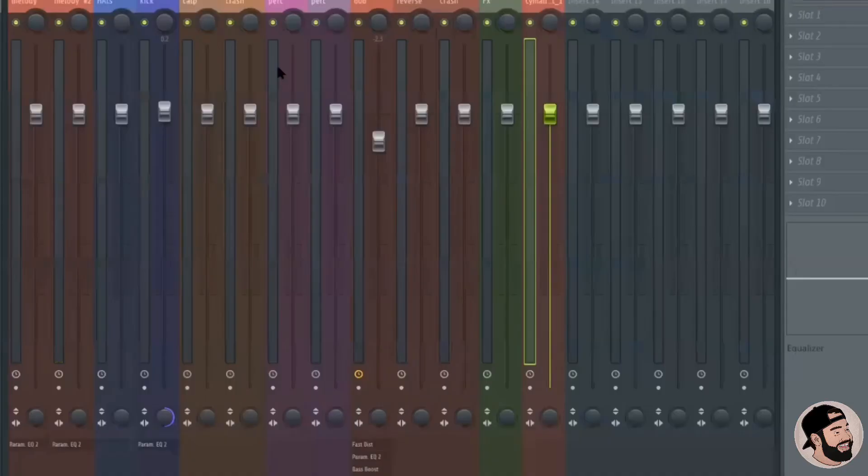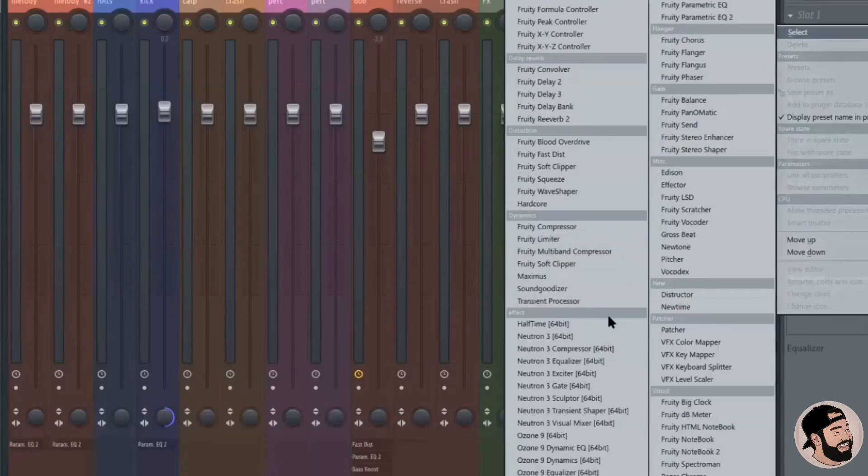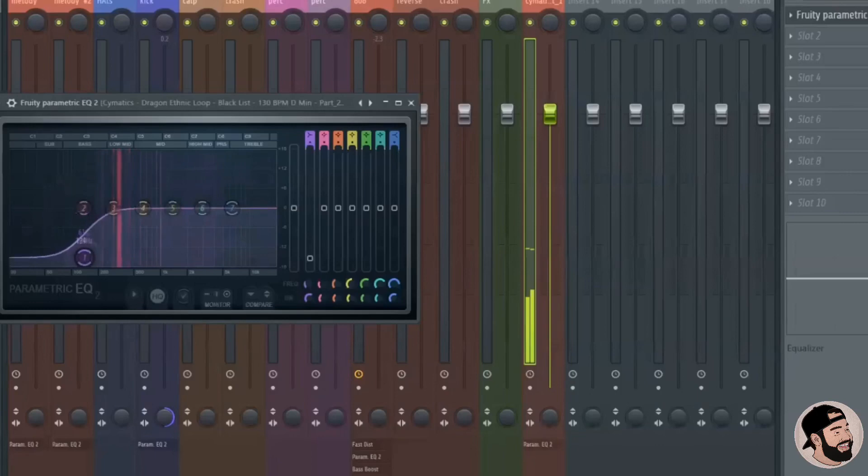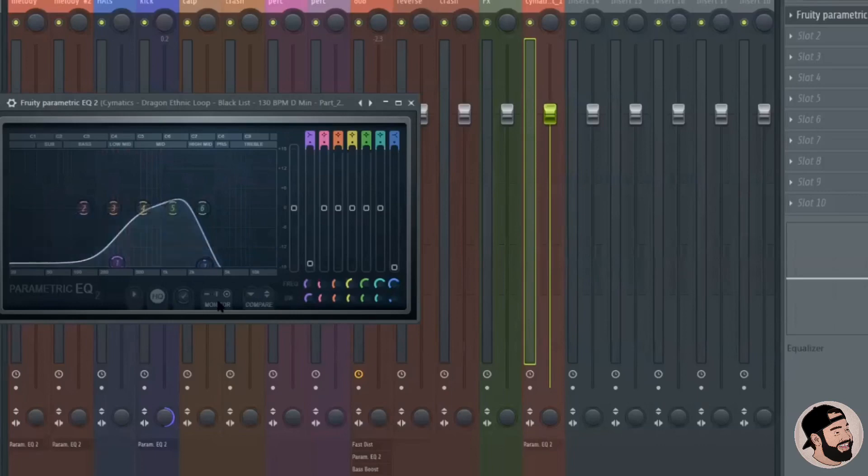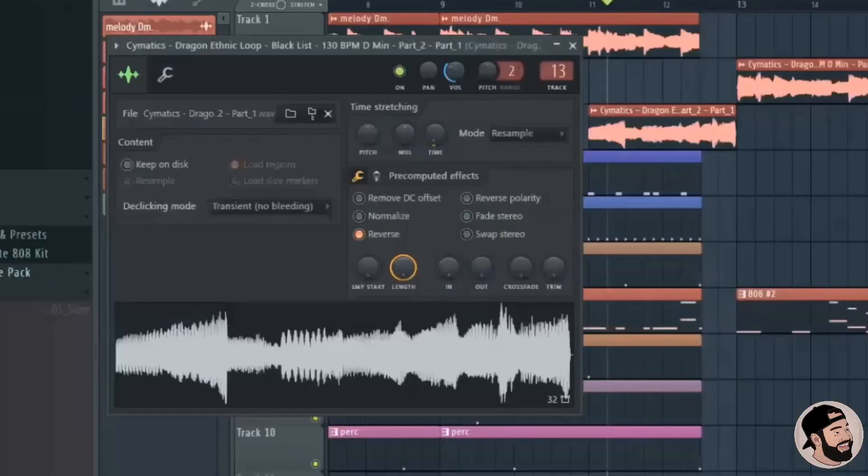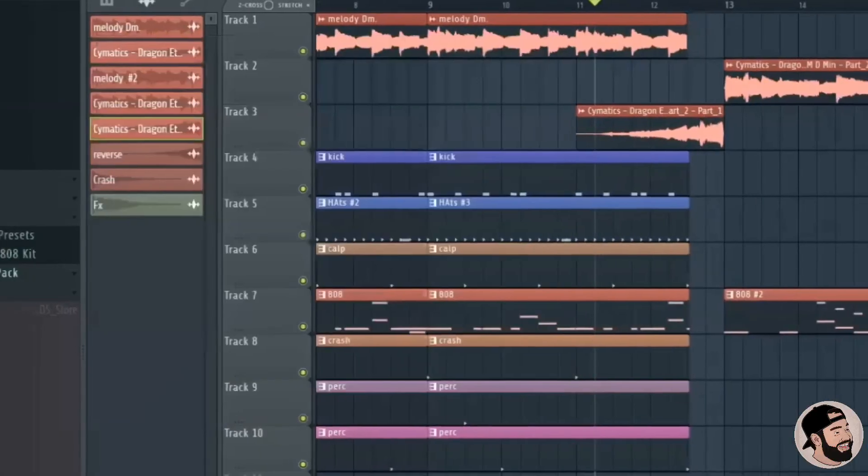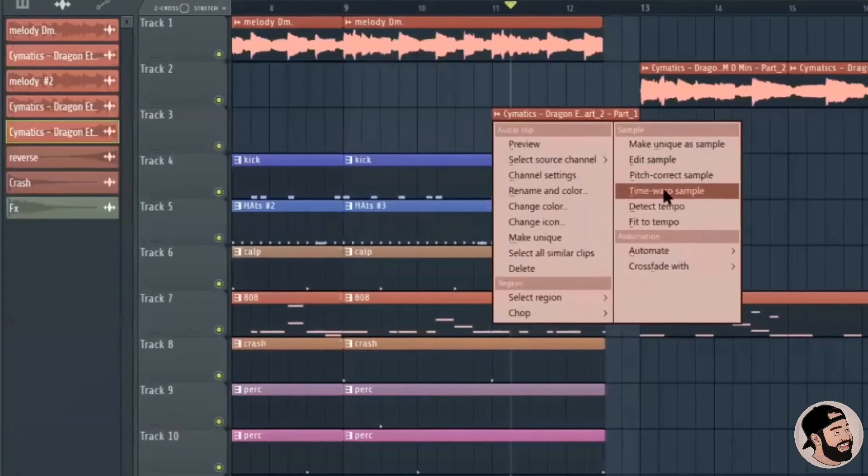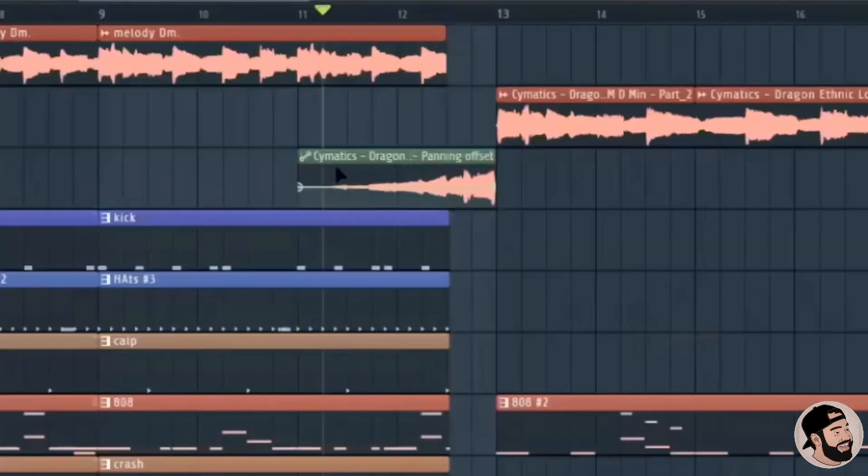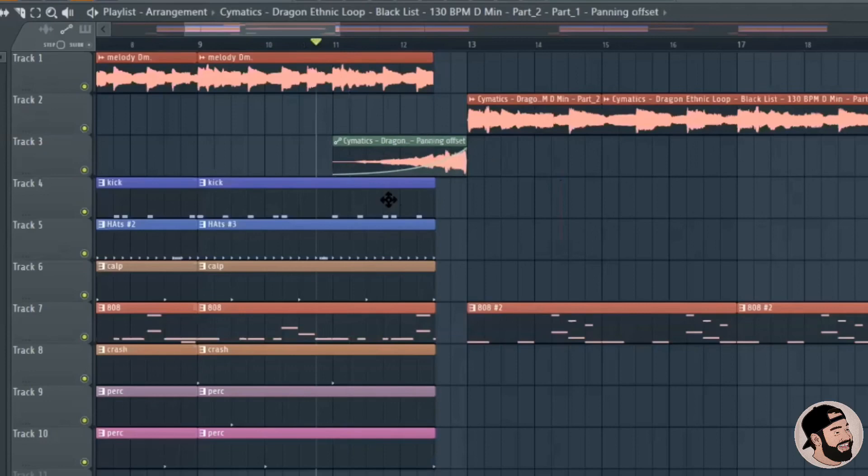Maybe even like throw it into its own mixer channel so that way we can EQ it differently. It's going to sound pretty crazy. And then you can kind of like fade it in. Fade it up. So that way you kind of, you hear it coming. You could even like... I'm going fast, but... No, you're good, bro. Crazy. So then I did like a quick automation. Did you see how I did that?